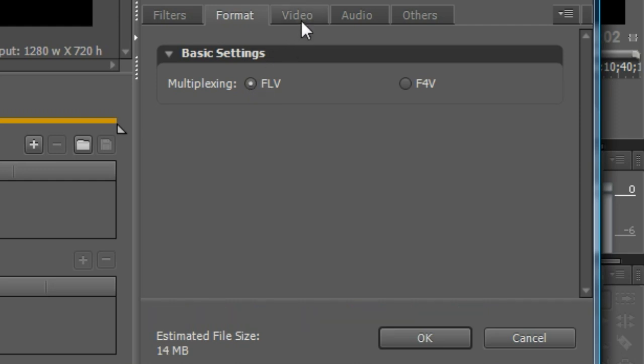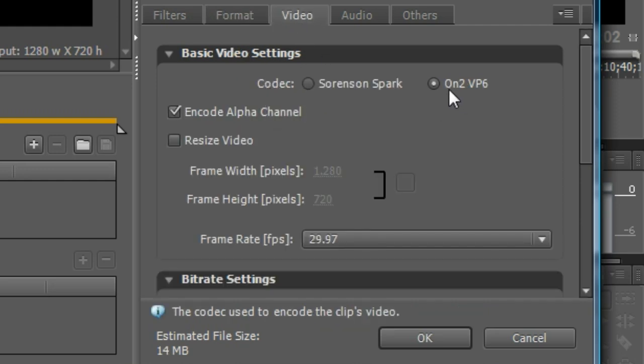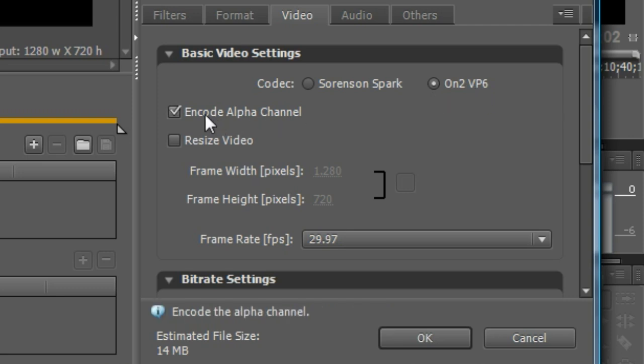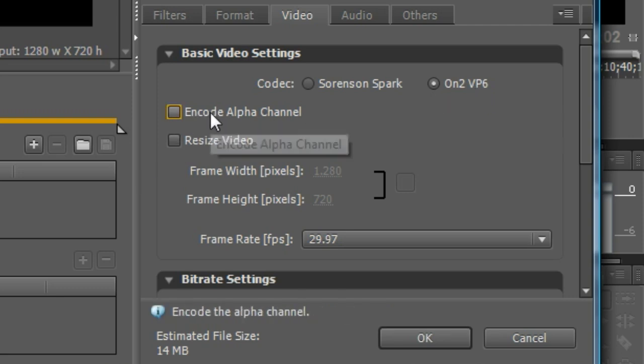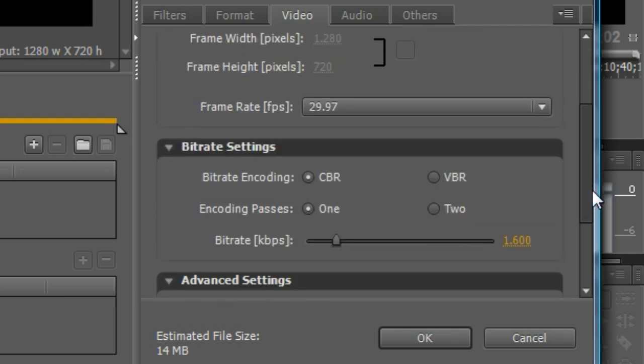Now in the codec, choose On2 VP6 for the Encode Alpha Channel. We have to check the Encode Alpha Channel, so the Alpha Channel is available.